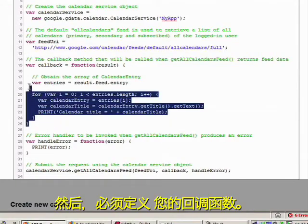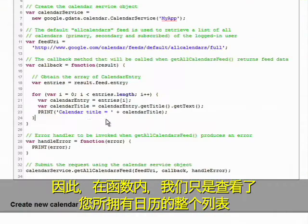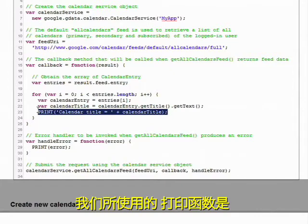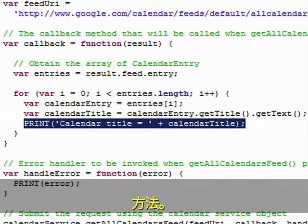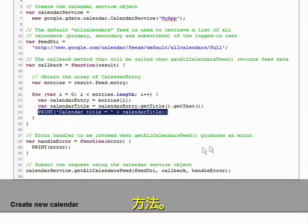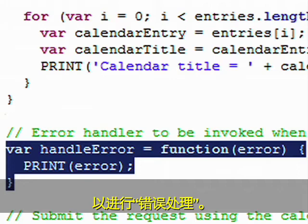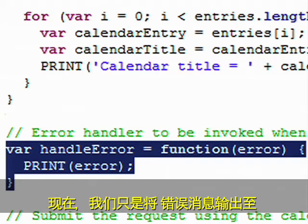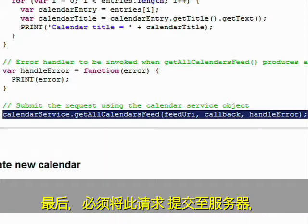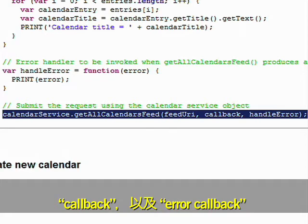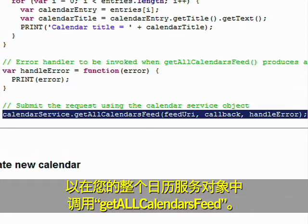Now let's take a look at the code to see how this is done. First you have to create a calendar service object and pass in your application name. Then you have to specify the feed URL where this request will be sent to — we are using the all calendar feed. Then you have to define your callback function. Inside the function, we are just iterating through the list of calendars and printing out the title, using the print function which is a convenience method provided in this developer guide. You also have to create a callback function for error handling, outputting the error message to the output tab. And finally, you submit this request to the server by calling getAllCalendarFeed through your calendar service object, passing your feed URL, your callback, and your error callback.